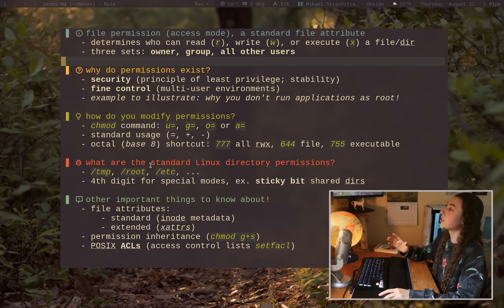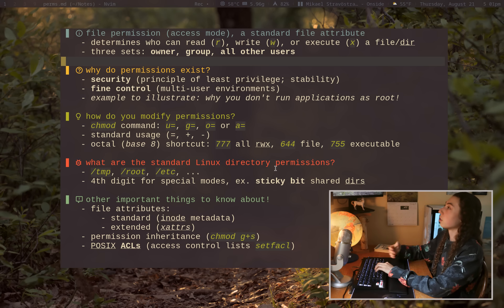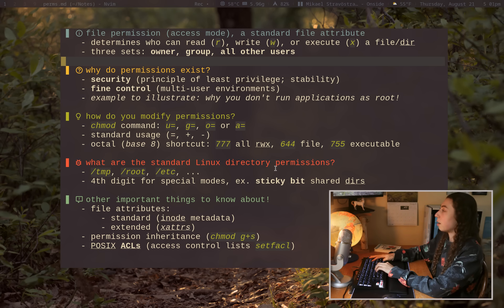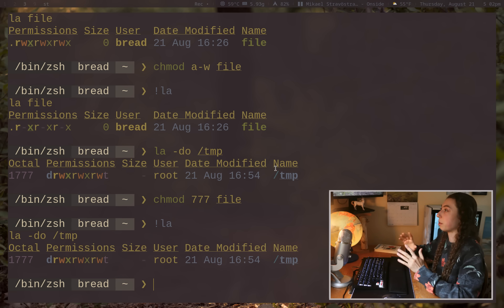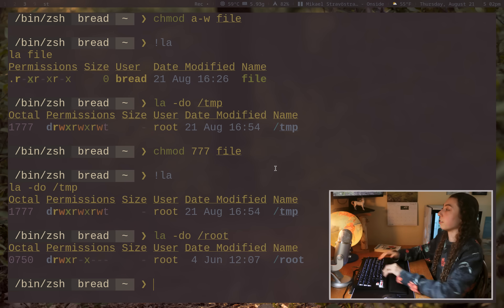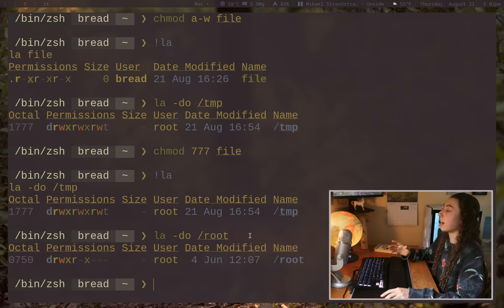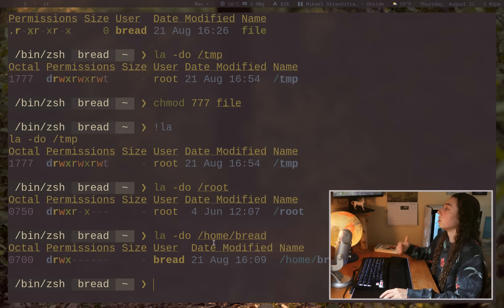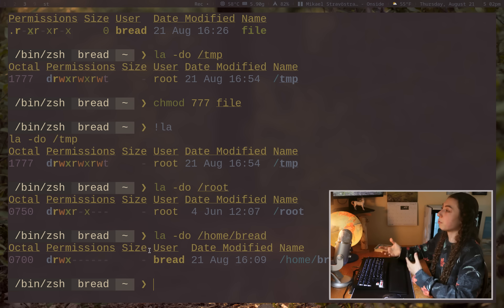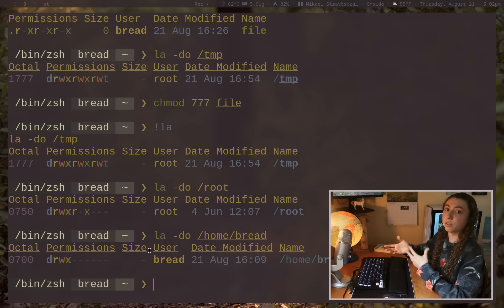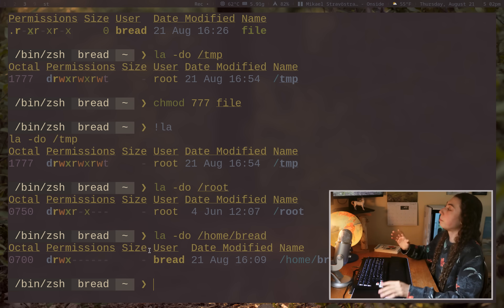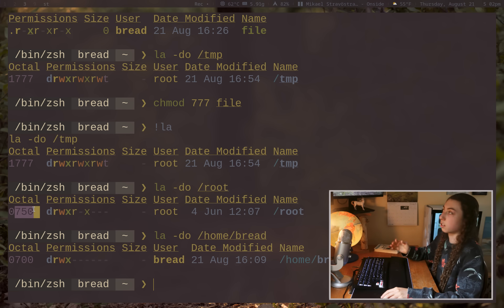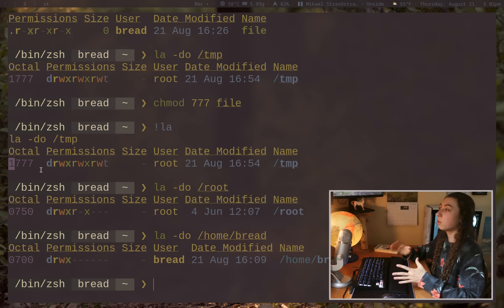Alright, so these standard Linux directory permissions, each of your file system directories that actually made a whole video about directories, so I won't dwell on it too much. But essentially, if I list out some, let's do my root directory here, right? You'll see, okay, 0750 is the octal permission there. If I list out my home bread there, you'll see, okay, 0700, those are the permissions there. You'll have different permissions on each of your base file system directories. But the first digit here that you're seeing before the 777 or the 750, etc. The first digit you're seeing is for a special mode, you have a few different special modes, you don't need to memorize them or anything like that, don't worry.